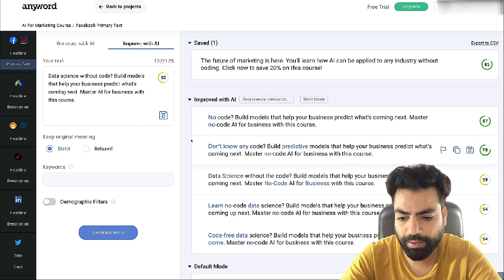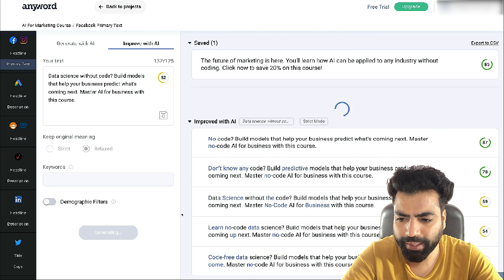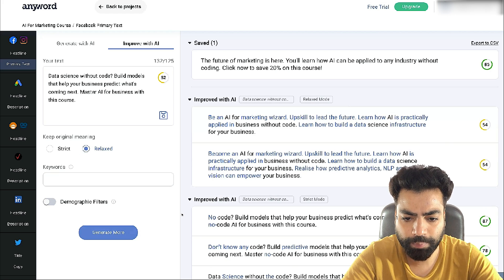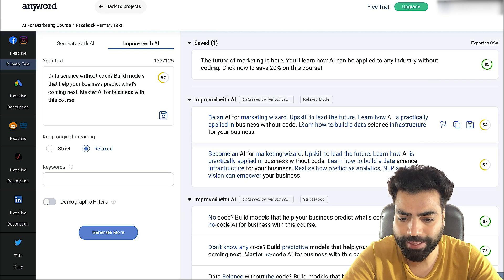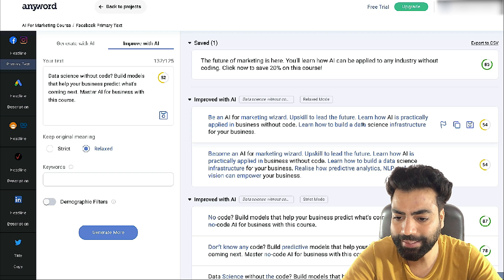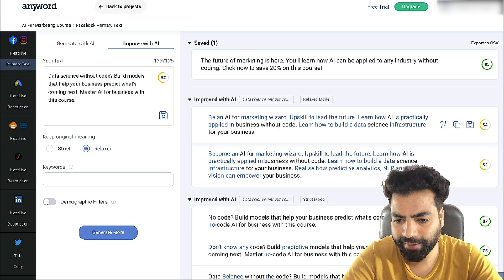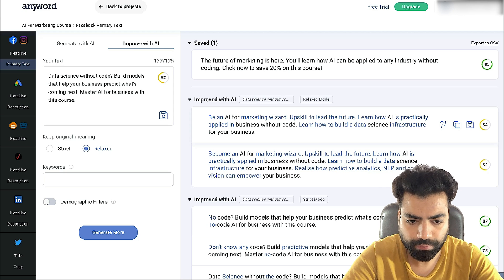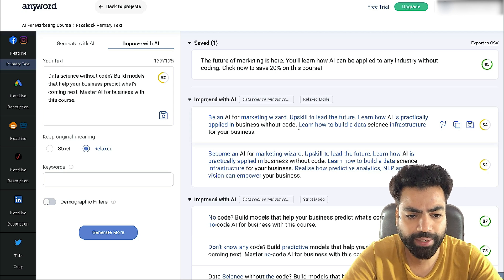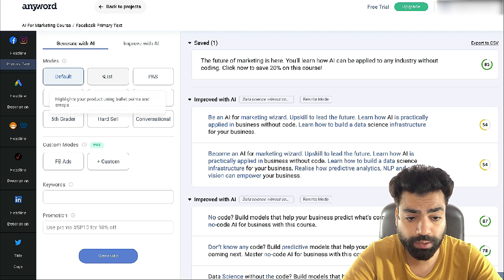Let's also try the relaxed mode and click generate more. The score isn't that great. It generated: 'Be an AI for marketing wizard, upskill to lead the future, learn how AI is practically applied in business without code, learn how to build a data science...' I really liked the first part of this copy — maybe if I remove the second half the score would improve. Let's get back and test the other frameworks.